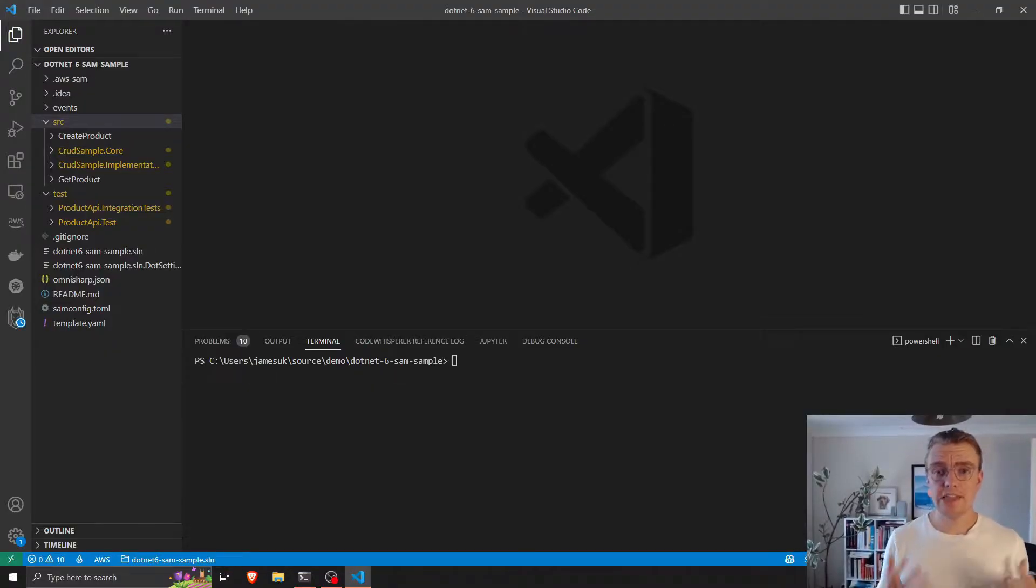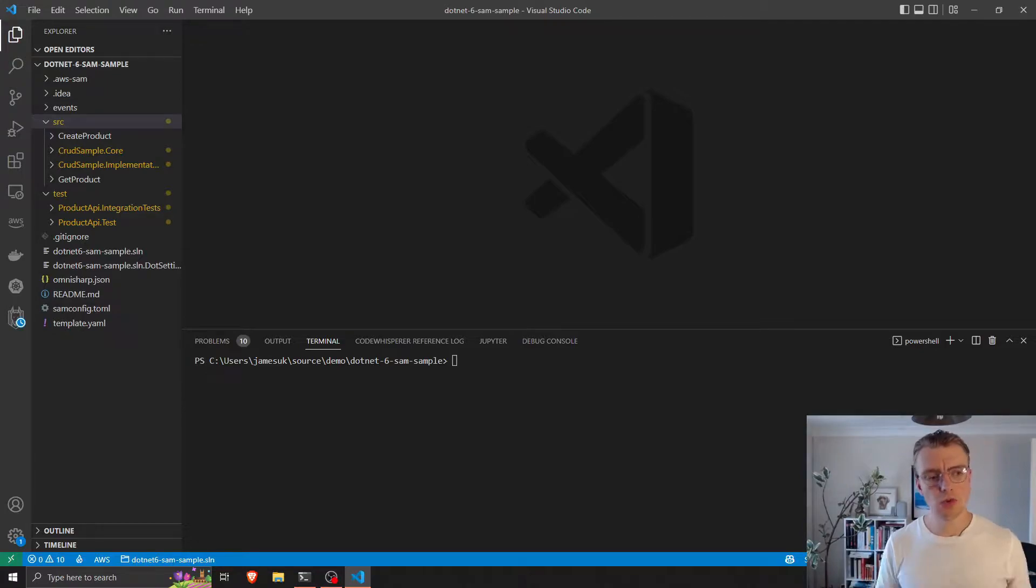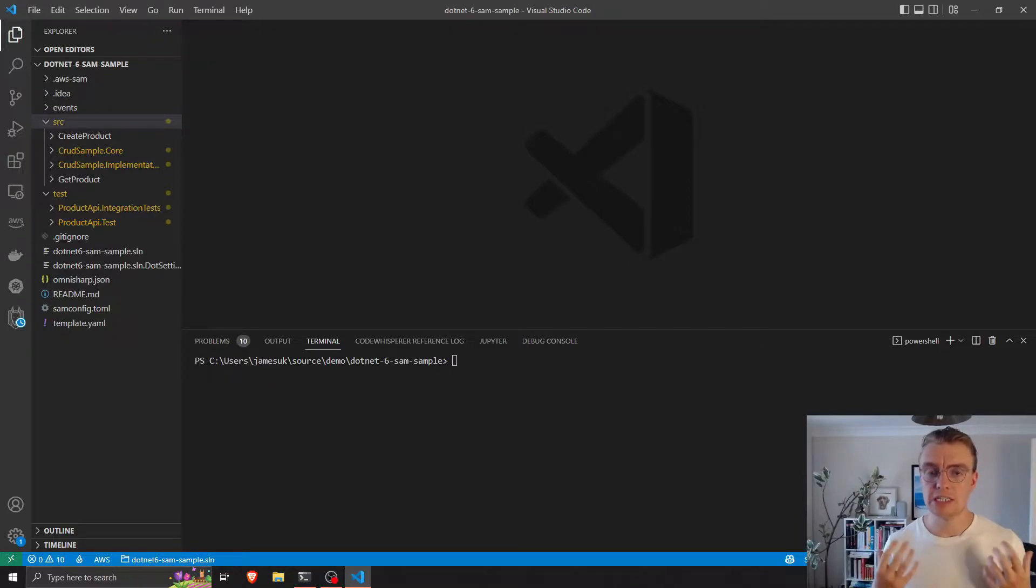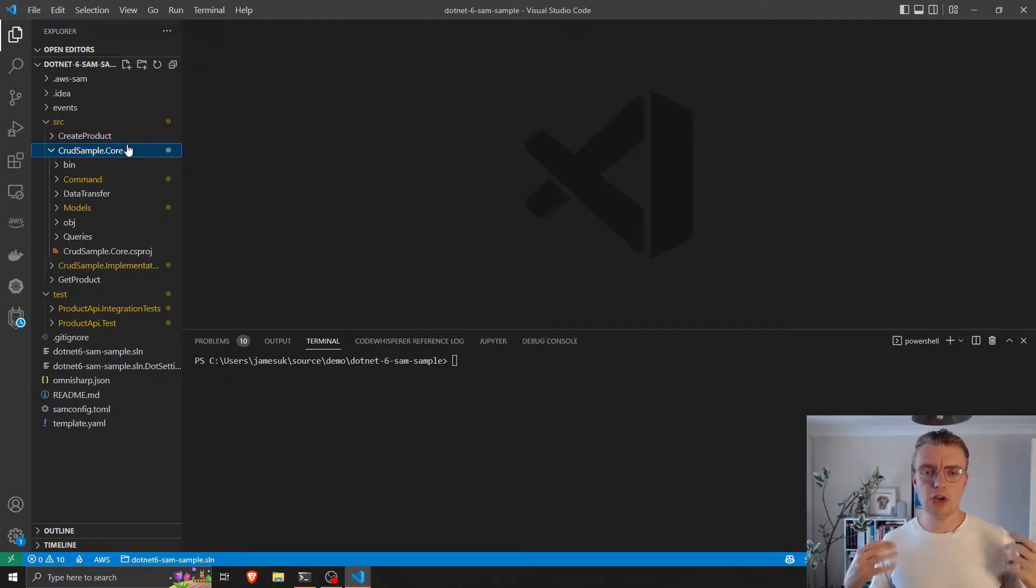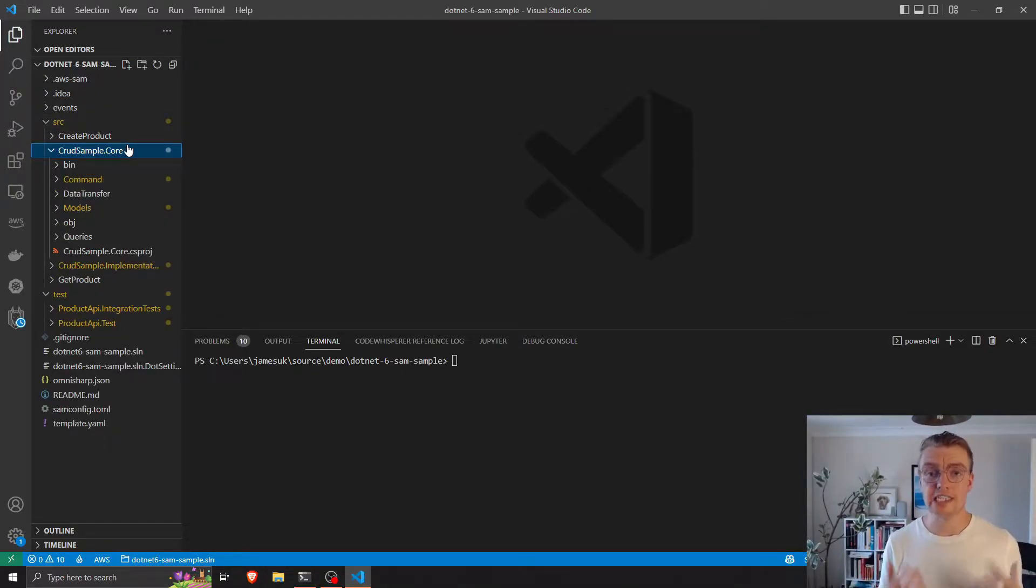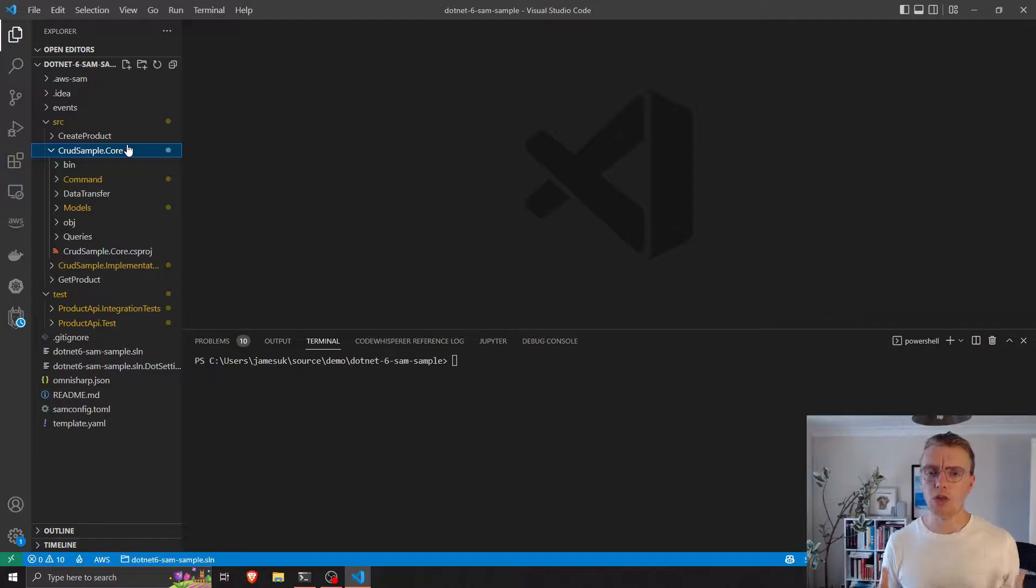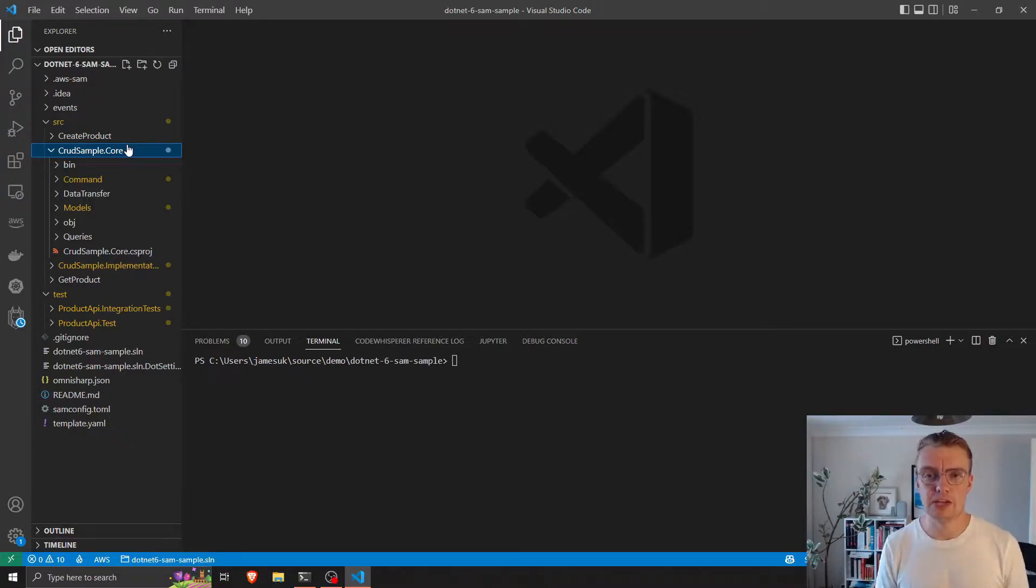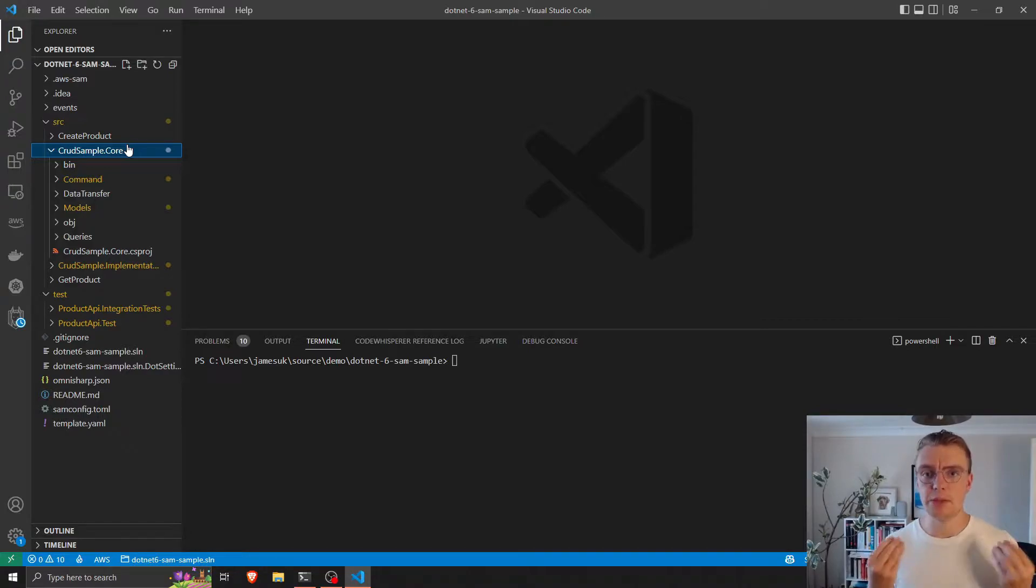So here we are in the codebase now and there's a link to this GitHub repository in the description below. What I want to walk through is how I set up my local project structure and my files to best enable easy development on AWS Lambda. And the architecture pattern I normally follow is the hexagonal architecture pattern, also known as ports and adapters. What that pattern defines is that you have a central core library and that central library is where you implement your business logic, the things that make your app valuable.